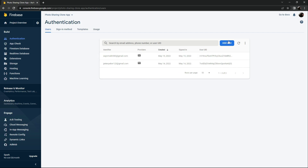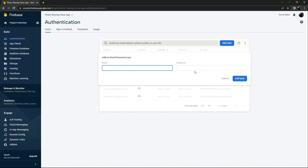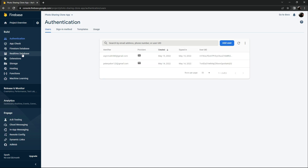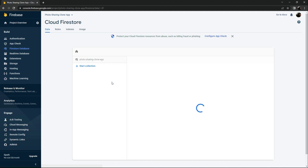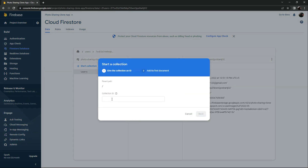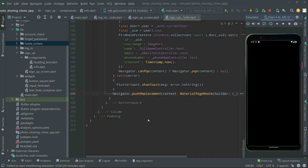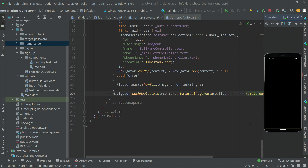You can also add a user manually by clicking 'Add User', entering the email and password. In the Firestore database, you can also start a collection manually by entering a collection ID and clicking next. But we won't do that - all the work is done and it's working fine. Let's go back to Android Studio.